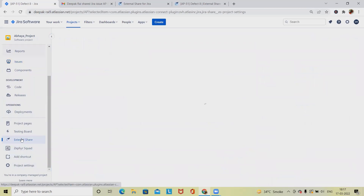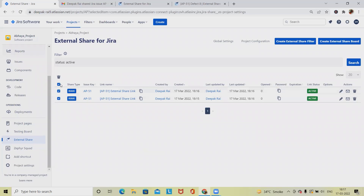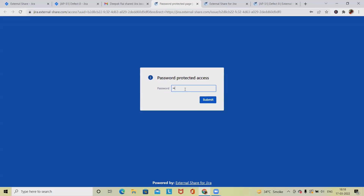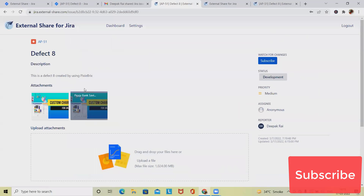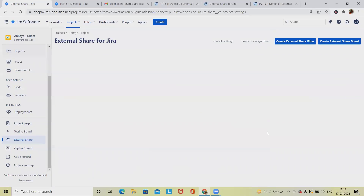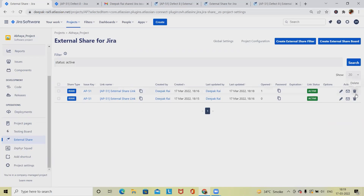From the settings page, we can navigate to see all available links — select them all together or one by one and perform operations. At any point we can copy the password, see how many times a link has been accessed, and when I access the link using the password, the access count detail is updated. We can also delete any link from here at any point.